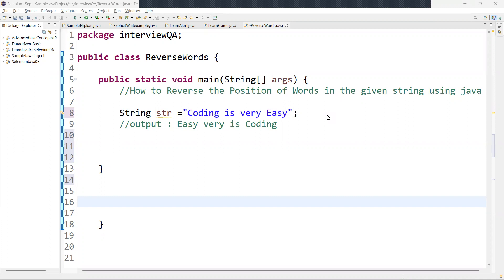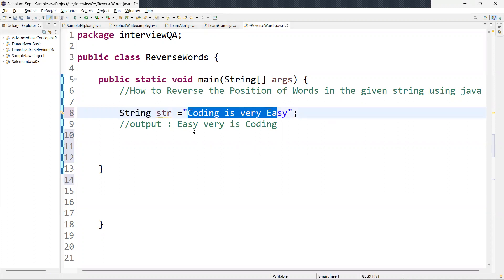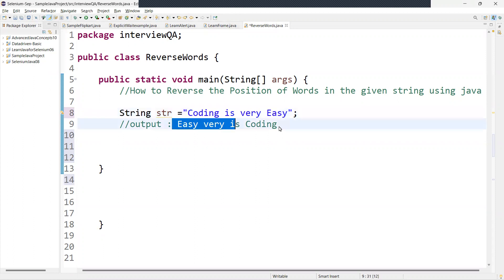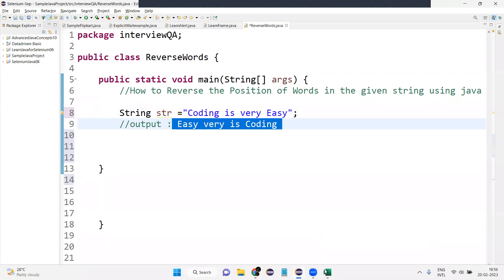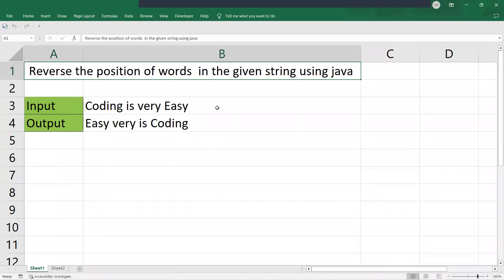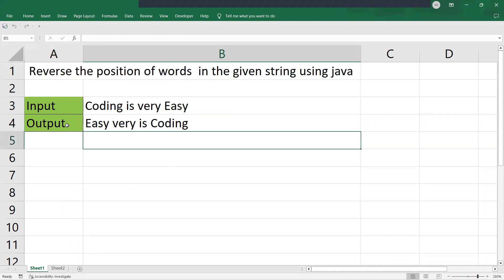The question may be asked in different ways — they might say reverse the words in a string, or they can give an input and ask what the expected output should be. Let us understand with a simple example. Here is the string input, and the expected output should be this one.